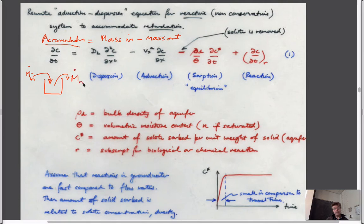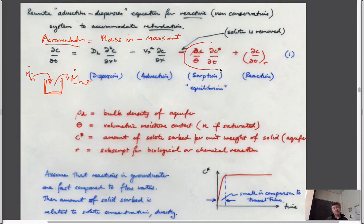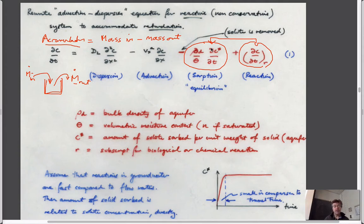You can think of a term that changes concentration — with the same units as the accumulation term — saying the concentration of aqueous components dissolved in water is changing within that cell. This could be due to reactions or sorption; they both look the same and both have the same effect of net-removing material from the aqueous phase. This sorption term involves the bulk density of the aquifer, the volumetric moisture content θ (whose maximum value is the porosity), and C* — the concentration sorbed onto the solid.